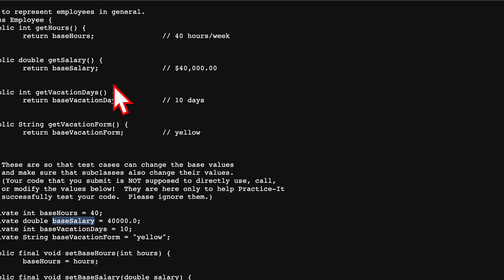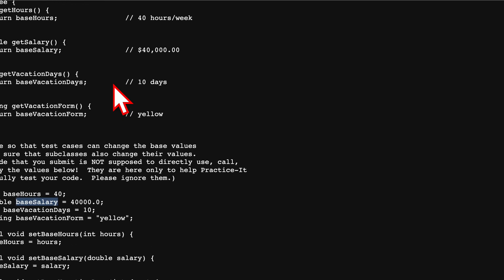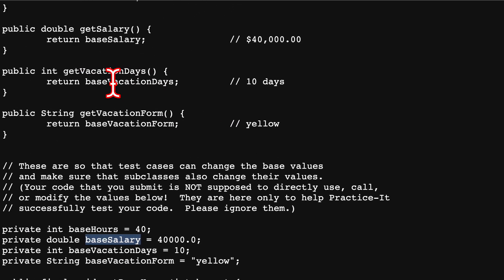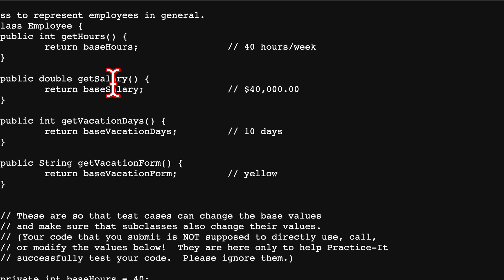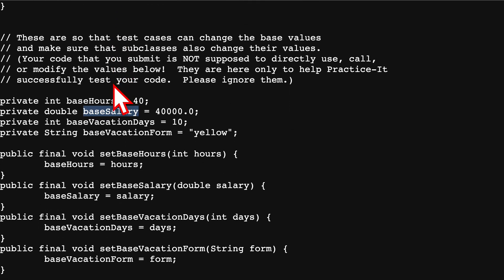If we click this related link Employee.java, it's going to take us to the Employee class. We can see what this class is about — there's good information right here. It's public class Employee, and you have all the details right here.